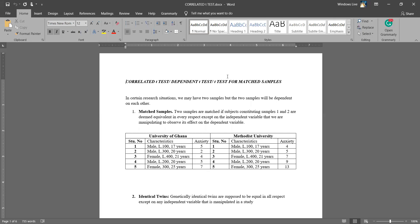Last weekend, we discussed what independent t-tests is all about. With independent t-tests, we have two samples, but these two samples are unrelated. In some situations, you will get two samples, but certain clues or indicators will tell you that the two samples are related — meaning they depend on each other. When that happens, you can't use independent t-tests; you are supposed to use correlated t-tests, also known as dependent t-test or t-test for matched samples.